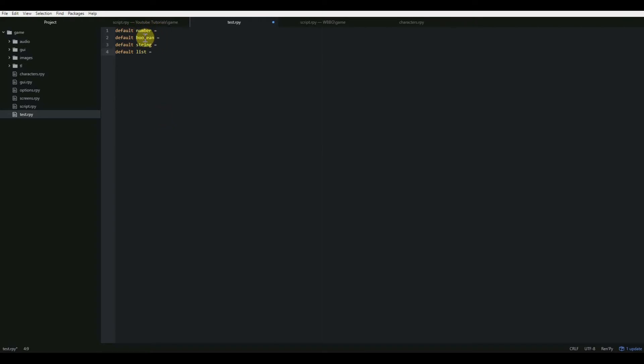And we're going to talk about four types of variables today: number variables, booleans, strings, and lists. There are more types of variables, but these are the main ones that we use in RenPy.